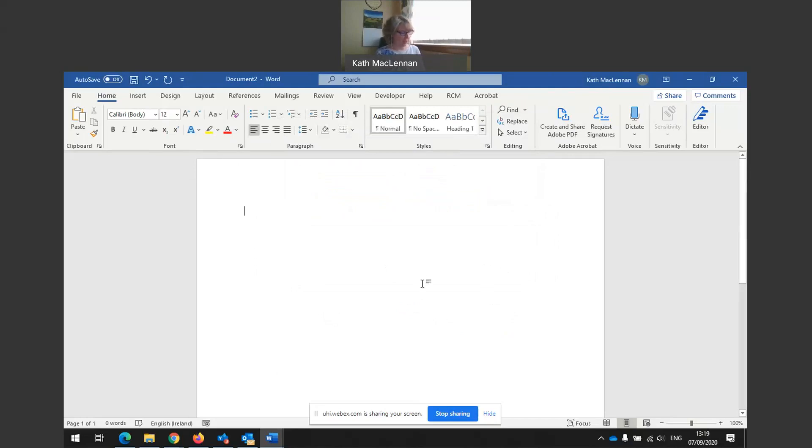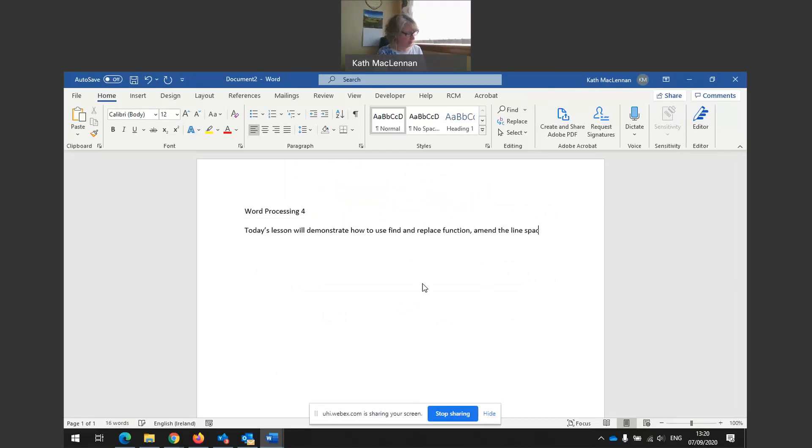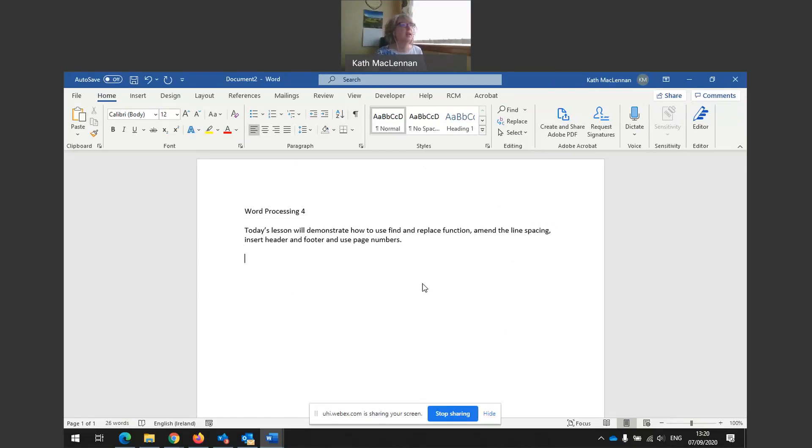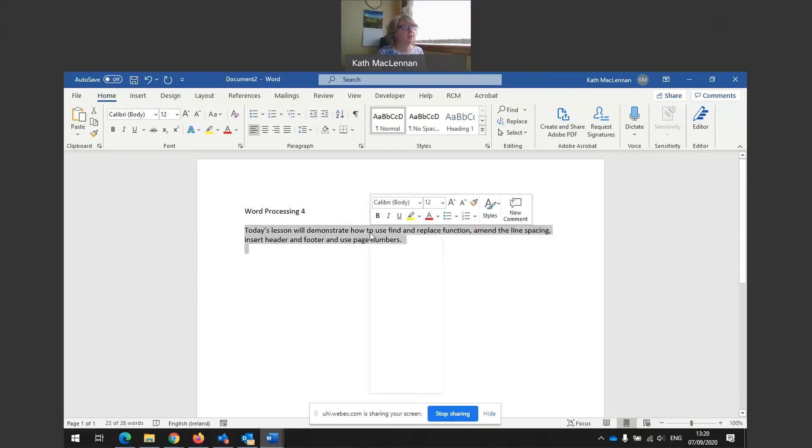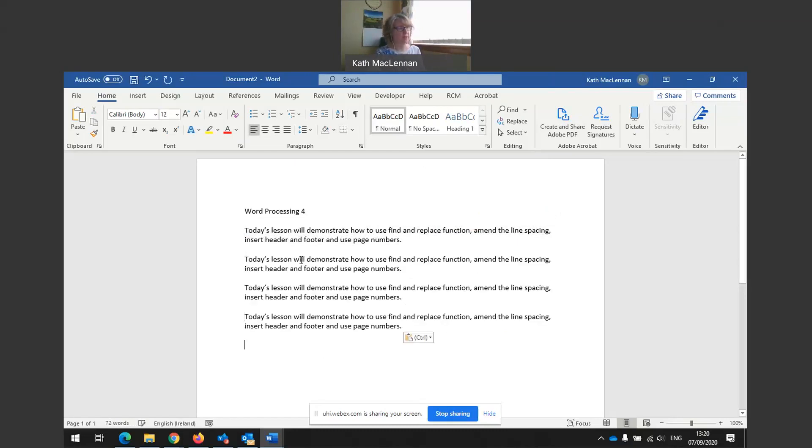Right. So today's document, what are we going to do today? I'm going to show you how to use find and replace function, amend the line spacing, insert header and footer, and include page numbers. Let me just copy some of this so we've got something to work with.